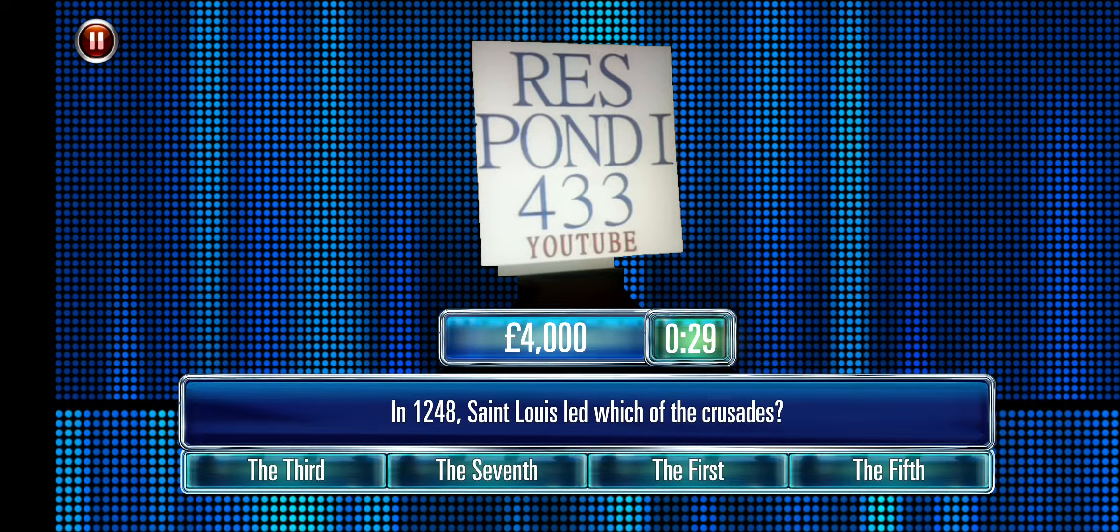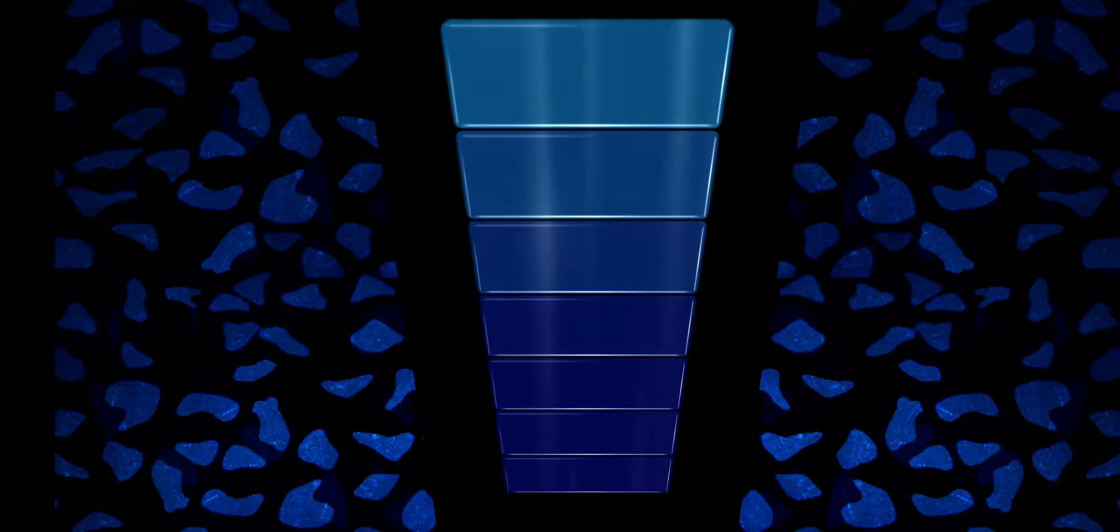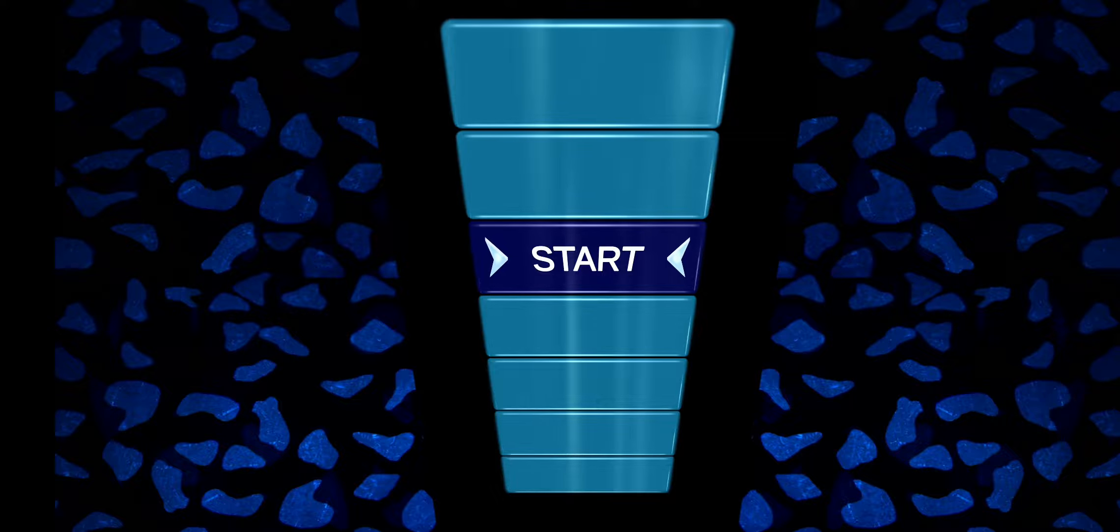In 2011, actress Helen Flanagan announced she was leaving what TV soap? Correct. In 1248, St. Louis led which of the crusades? Which of these Nick Hornby books is non-fiction? Correct. Which of these comic book heroes appeared in print the earliest? The historian David Starkey specializes in which of these periods of history? Correct. That's good.